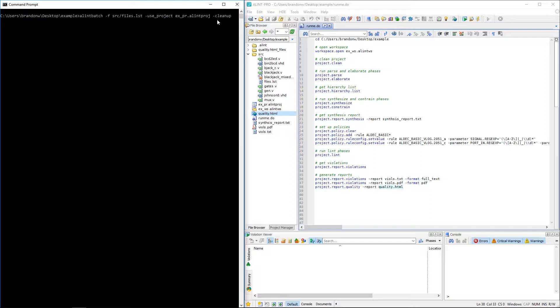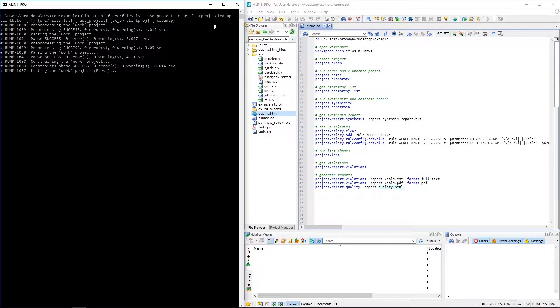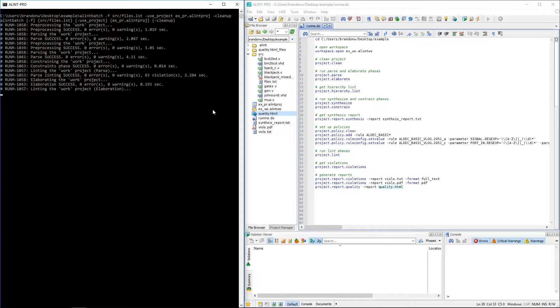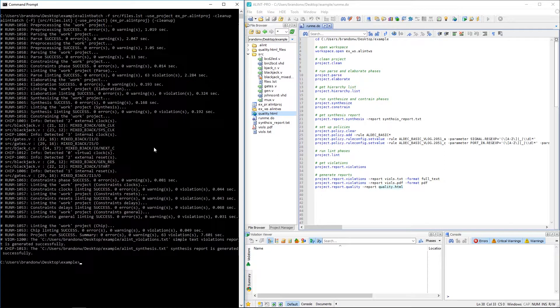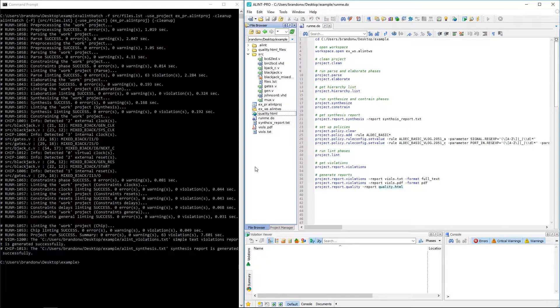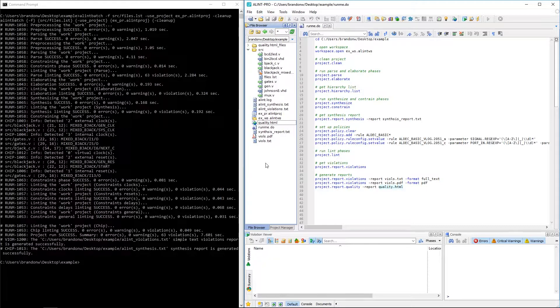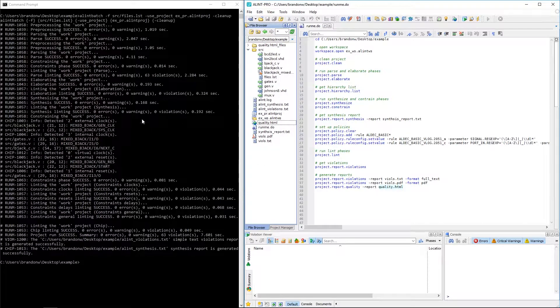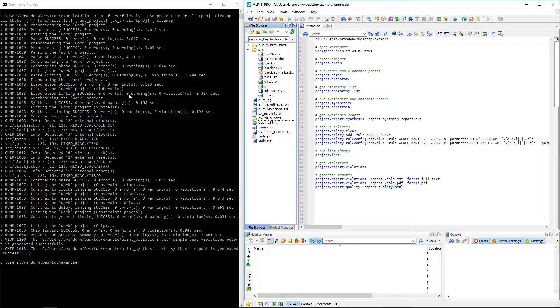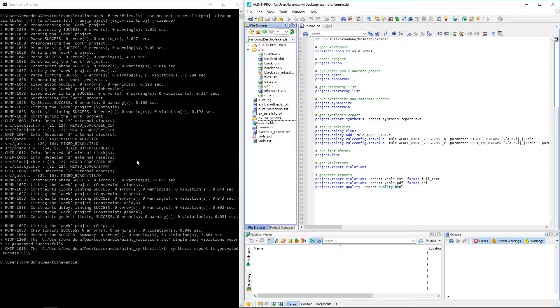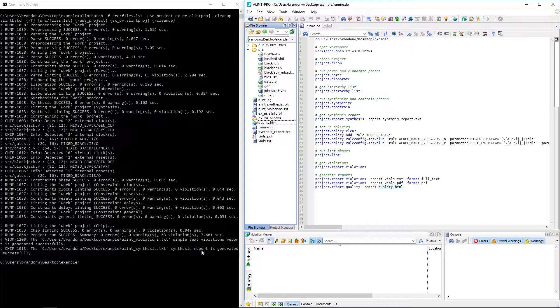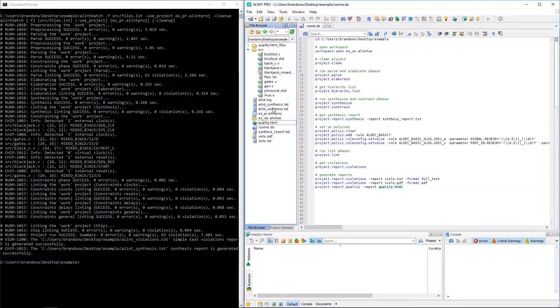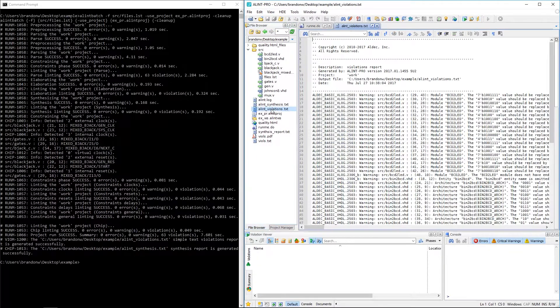And you may have saw I also added that cleanup argument, and that will just delete any automatically generated intermediate files after the linting process is completed. And there we have it. Based off this command alone, we were able to run the full flow of Alint Pro on this project, and we can even see that a few reports were generated, including all that violation information.